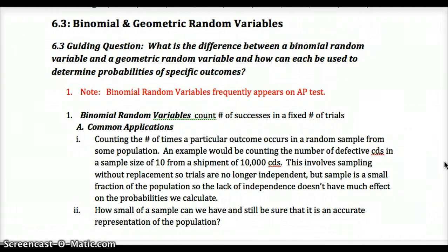This is Chapter 6, Lesson 3: Binomial and Geometric Random Variables. As you watch this video, keep in mind what is the difference between a binomial random variable and a geometric random variable, and how can each be used to determine the probabilities of specific outcomes.